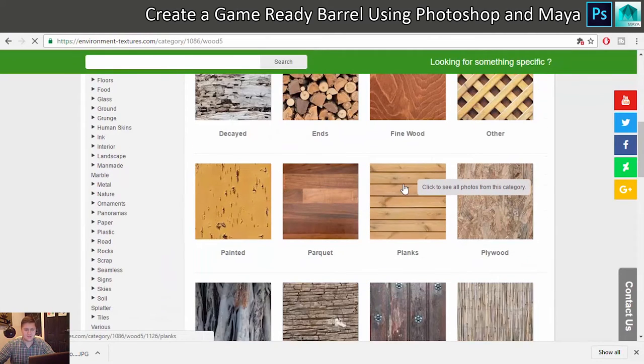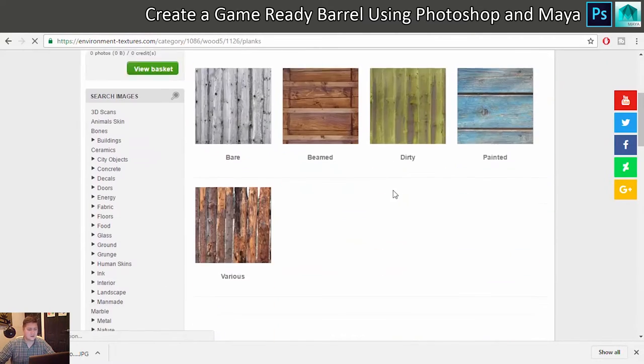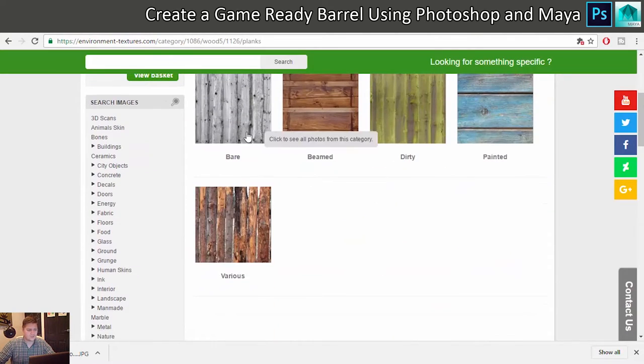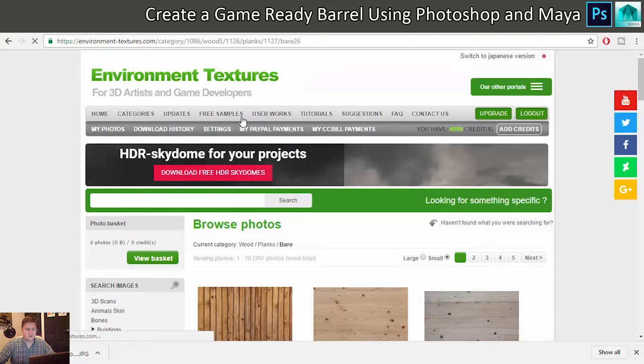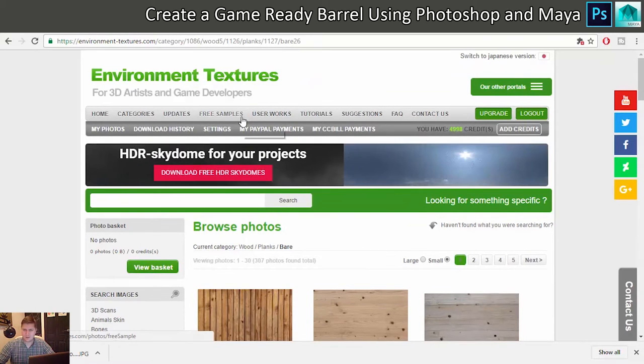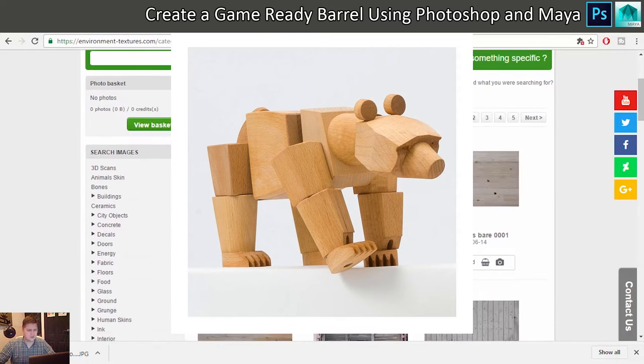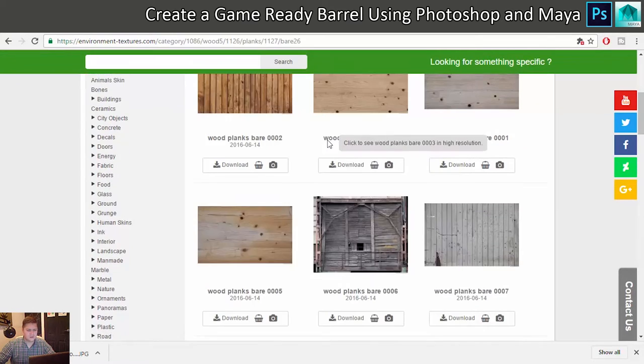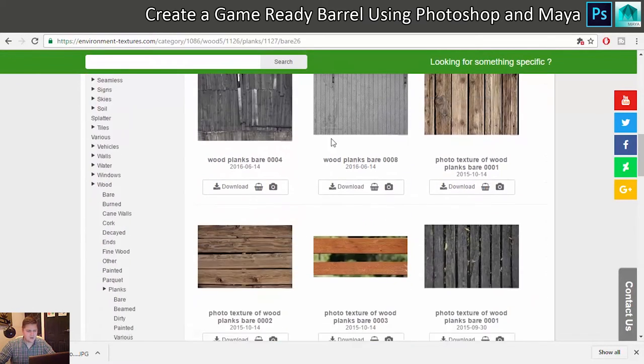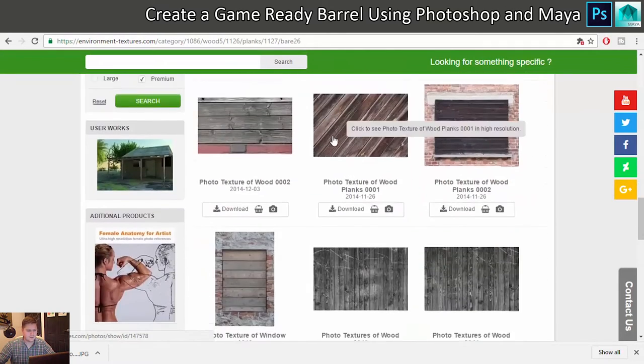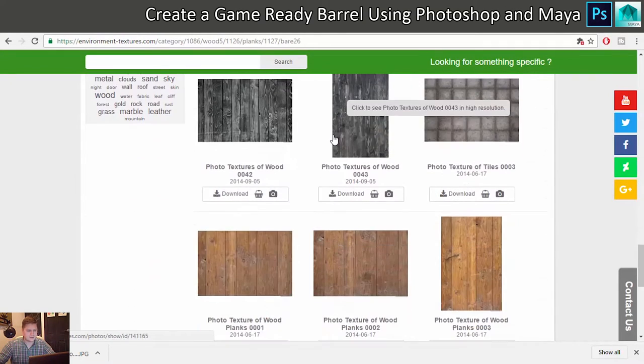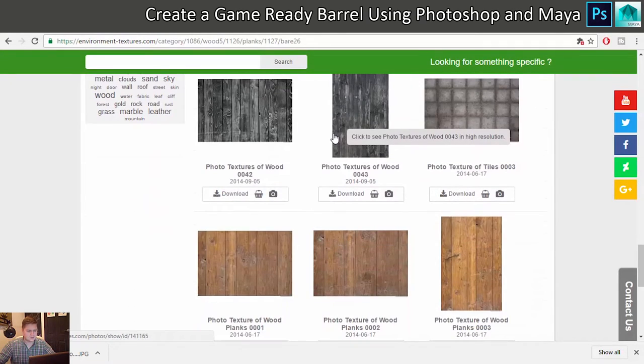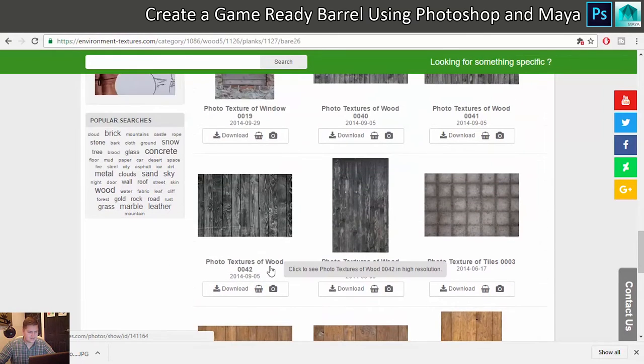Yep, and the sort of thing I'm looking for I think in this instance is going to be Planks, and probably Bear, bear as in no paint or anything, not bear as in a bear made out of wood, that would be ridiculous. Okay, so let's see what we've got here. Something that looks nice and barely, this is quite good.